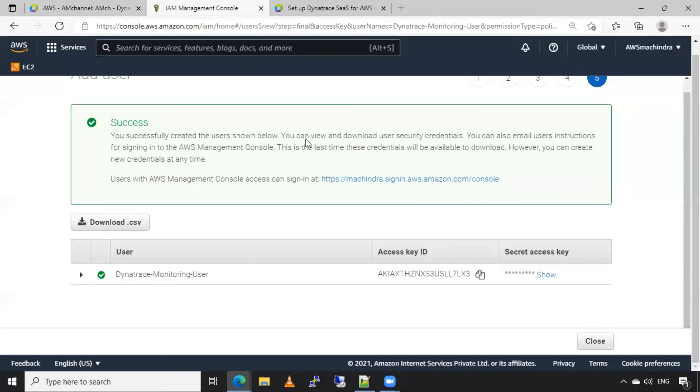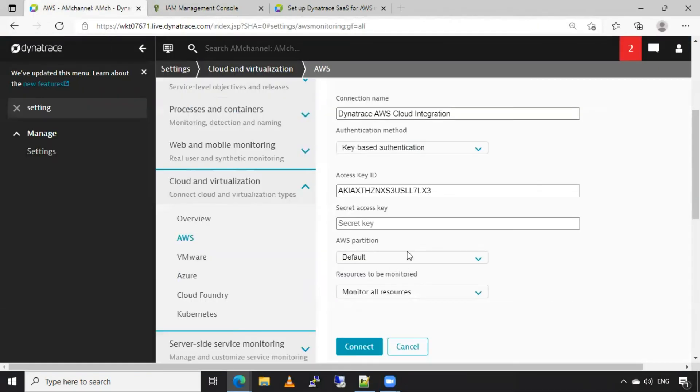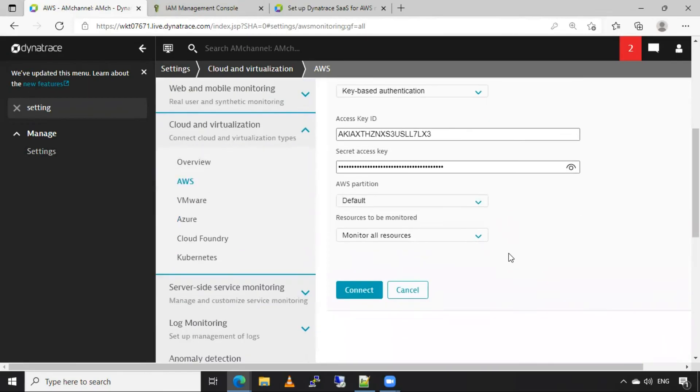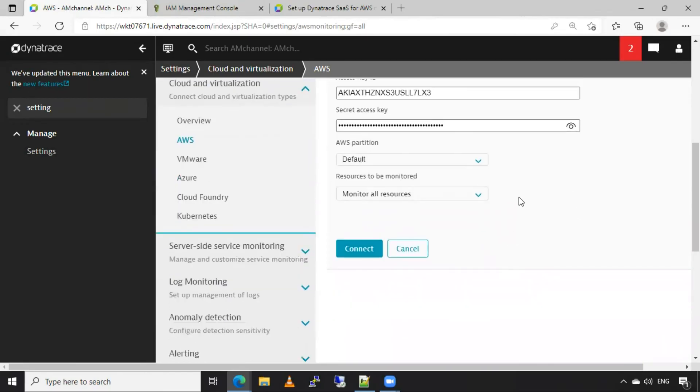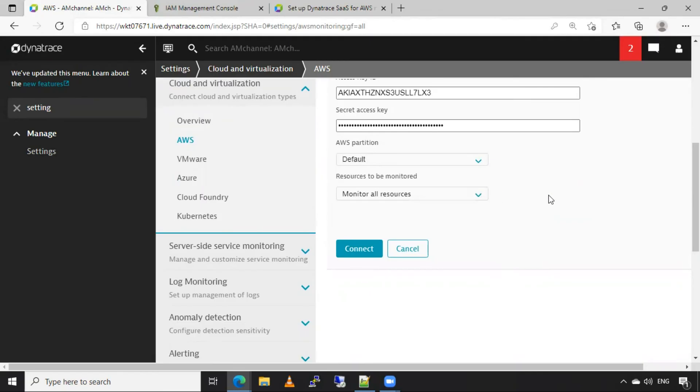And next, I will copy this secret access key. Now, keep AWS partition as default, and resources to be monitored, monitor all resources, and click on connect.